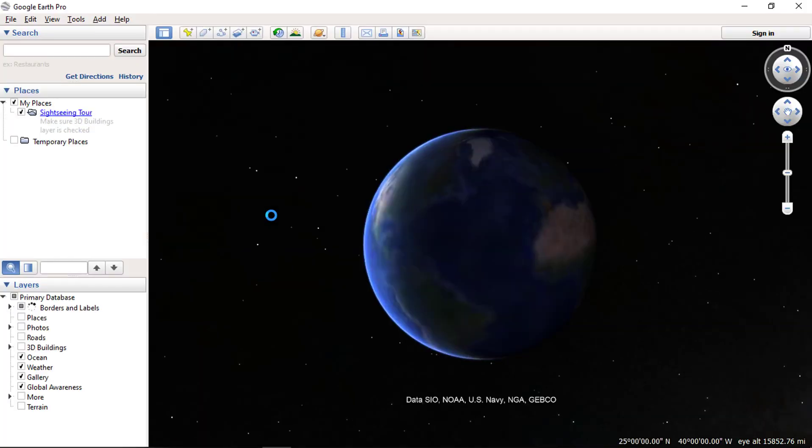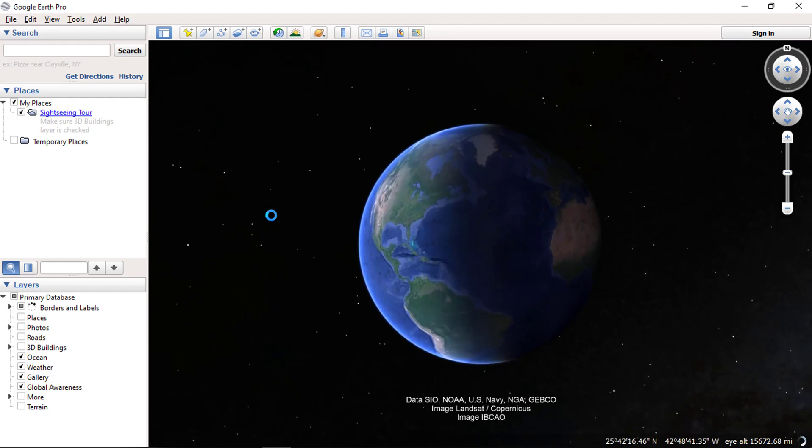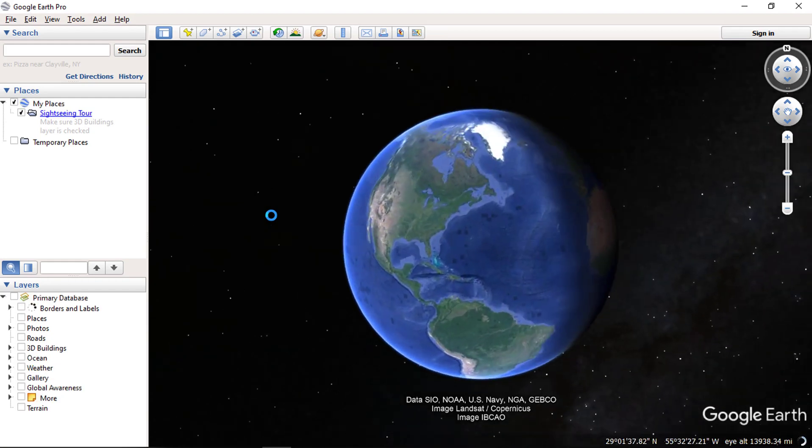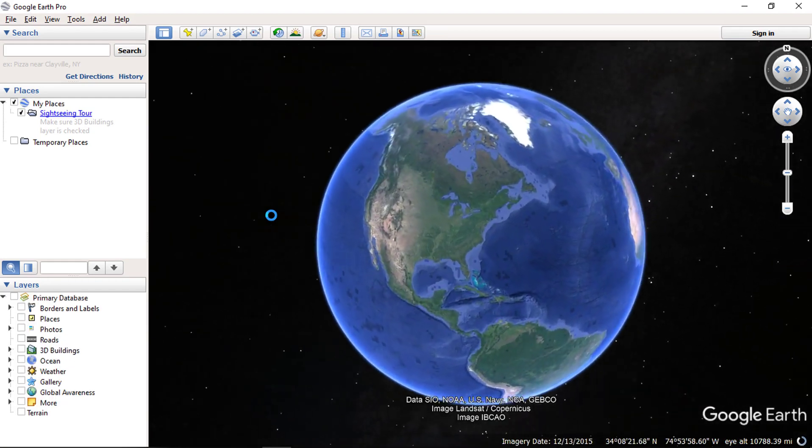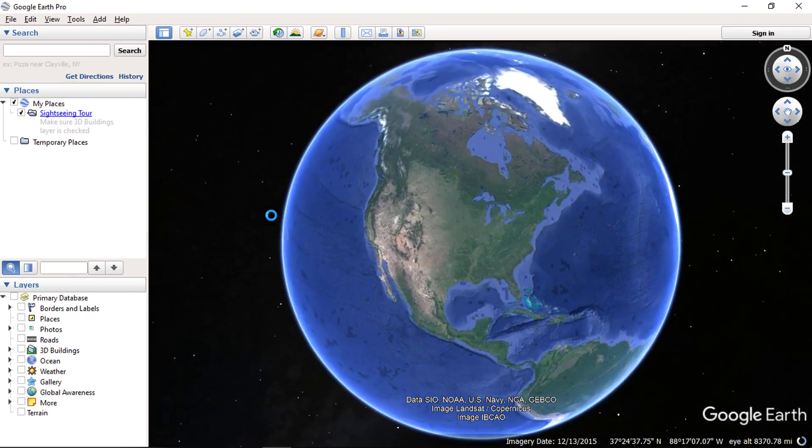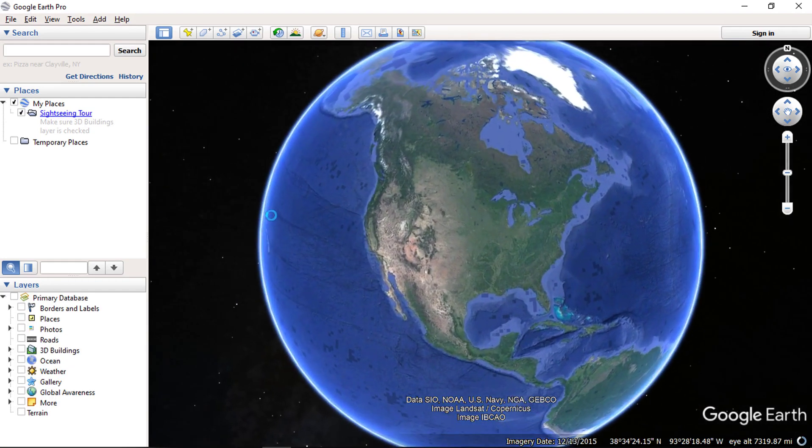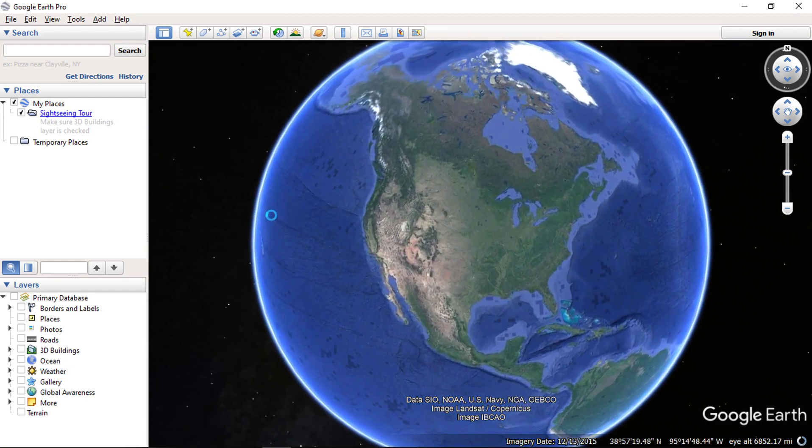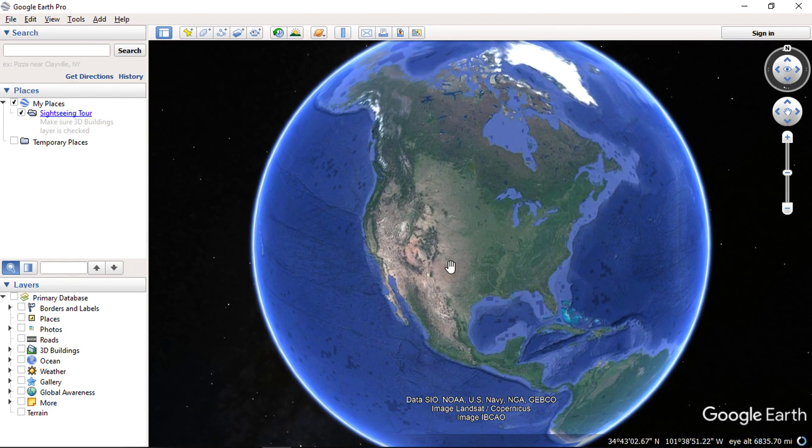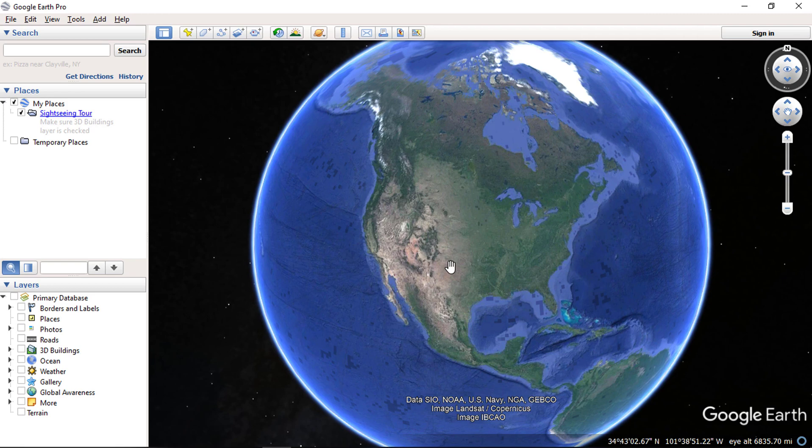Hello everyone and welcome to SpatialPost.com. In this video, we will see how to change the coordinate system in Google Earth Pro.